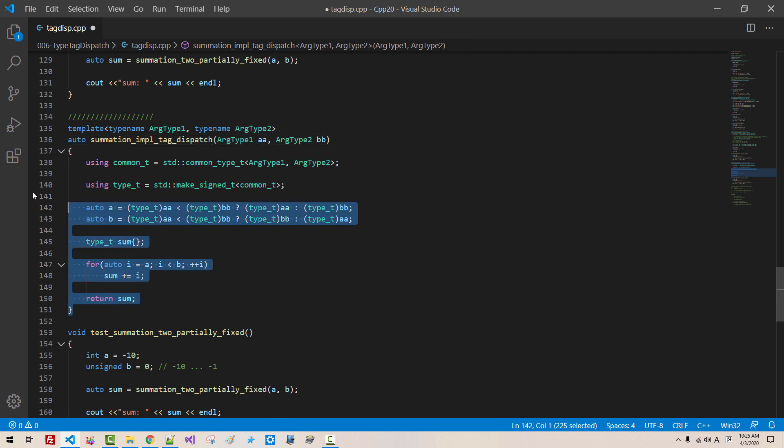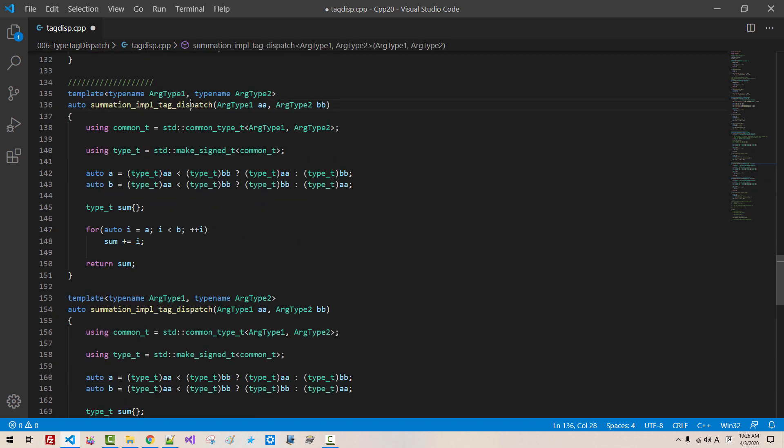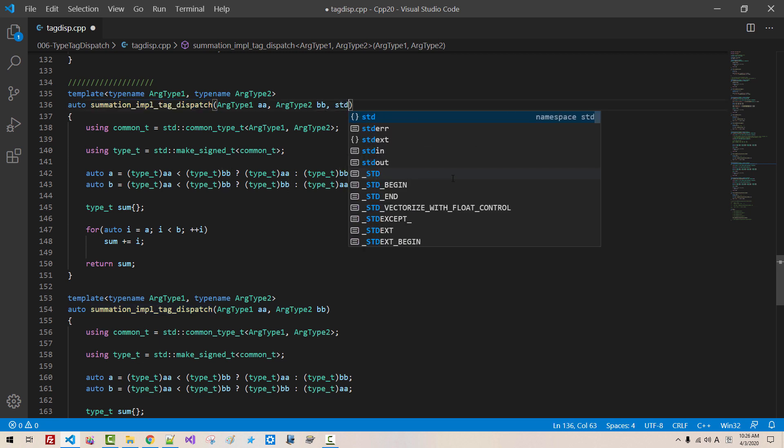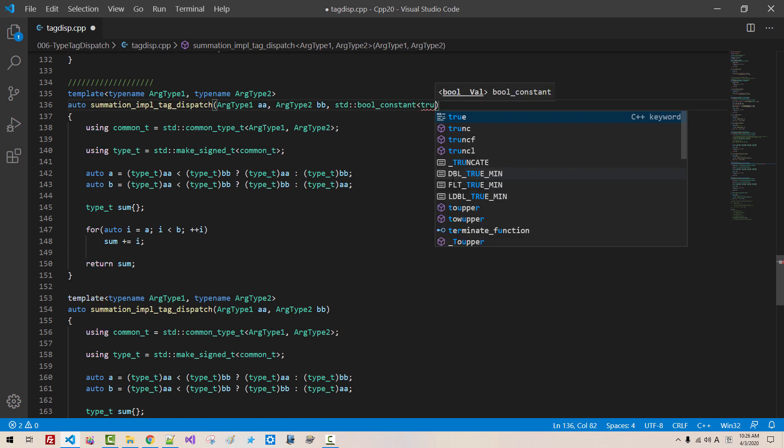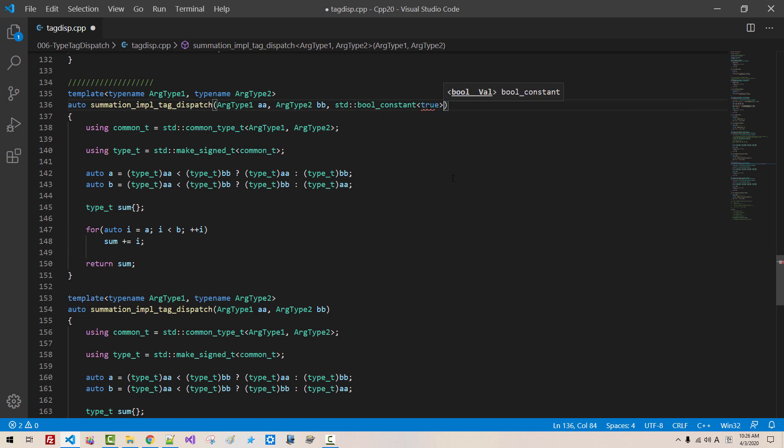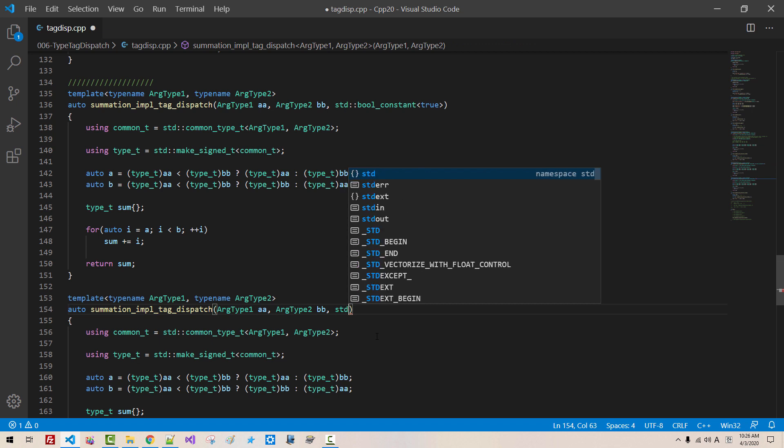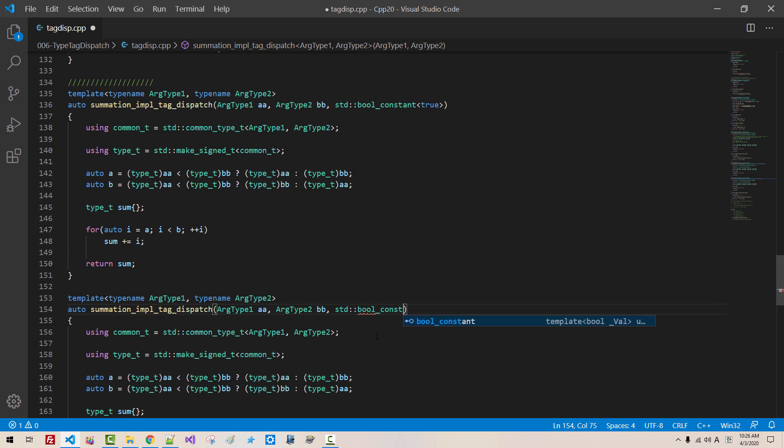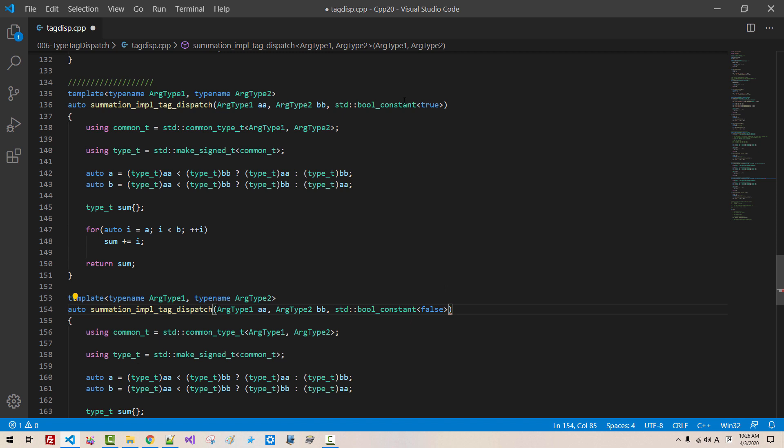Now, I copy this function once again. Copy, paste, the same function name, the same argument. Now, here, std bool constant true. This is type. Now, here, std bool constant false. This is true. This is false.